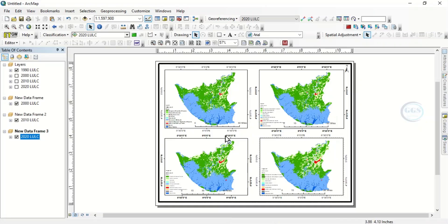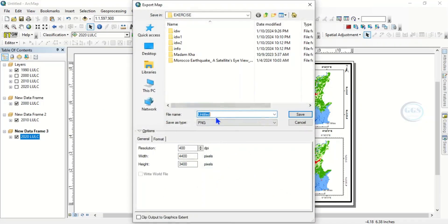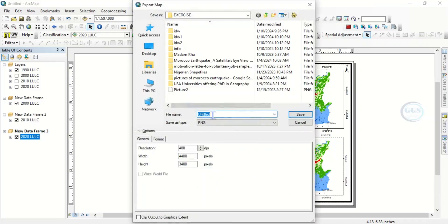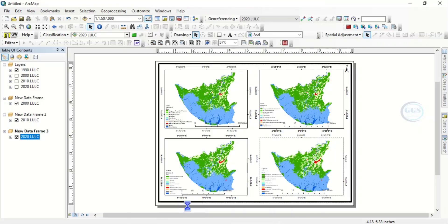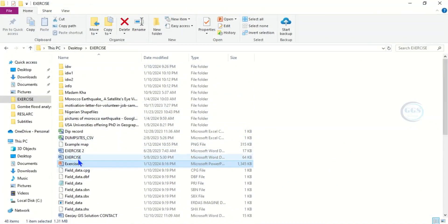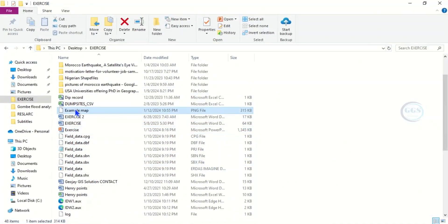Now you can export it. Come to Export, then Export Map. You can label it — for example, 'Example Map'. Choose your format and your resolution, and click Save. In a few seconds your map will be saved. Now we can go to our exercise folder where we saved it — saved as 'Example Map'. Double click to open and see how it looks.